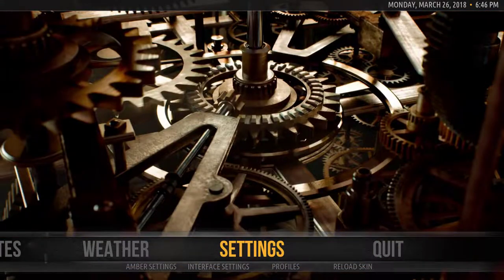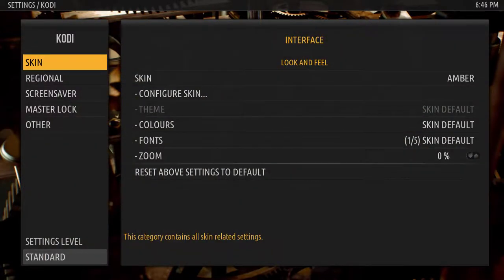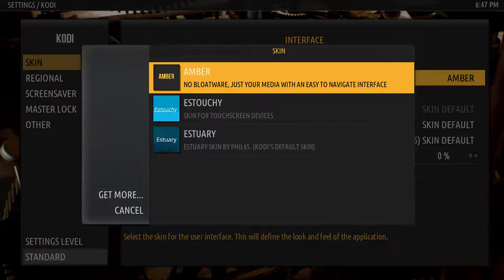Once on the settings area you'll go down and click Interface Settings. This will bring you to the interface screen. Once on the interface screen you'll move over to the skin. You'll select it and then you'll get a list of three skins, or possibly more, that are on your Kodi setup.